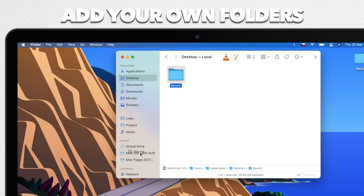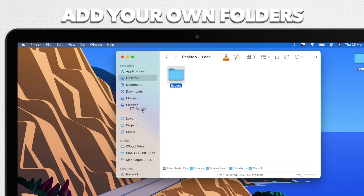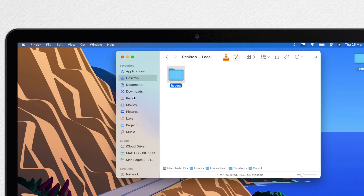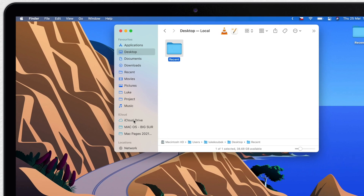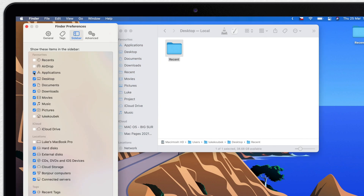Note that you can't put your computer folder into the iCloud section, and neither the opposite way. Even though you can actually add the iCloud folder into your Favorites, and then delete the whole iCloud section completely. Drag it up, and in Finder Preferences you can untick the iCloud folders and the section will disappear.